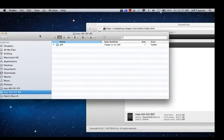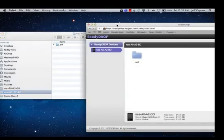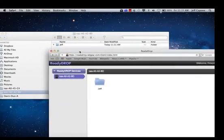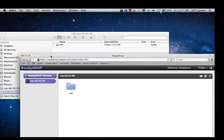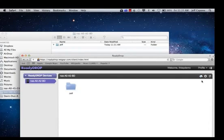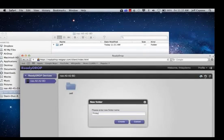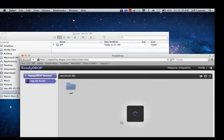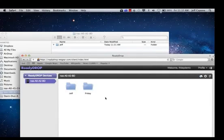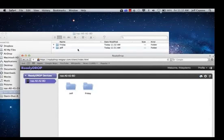And again, any other users that have access to the ReadyDrop folder on this ReadyNAS will also see the same files and folders and they'll synchronize across the various devices. See Friday appear there. And then you see Friday appear on my Mac.